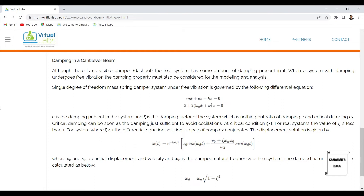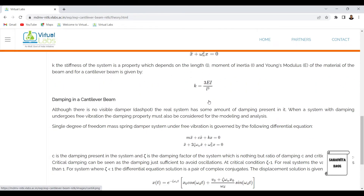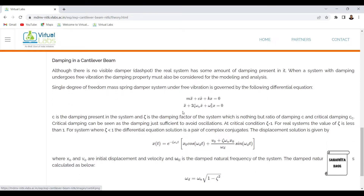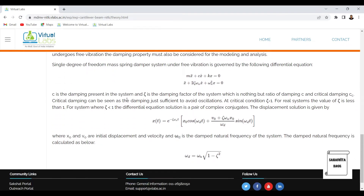When a system with damping undergoes free vibration, the damping property must also be considered for modeling and analysis. The single-degree-of-freedom mass-spring-damper system under free vibration is governed by: mx'' + cx' + kx = 0. Previously for undamped systems cx' was not present; now it is included. Dividing throughout by mass, the first term becomes x'', the second term is c/m which can also be written as 2ζω_n, and k/m is ω_n squared.